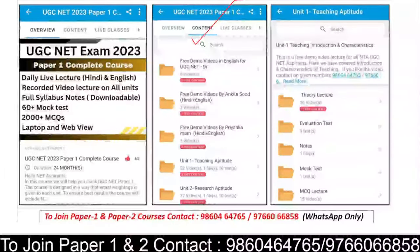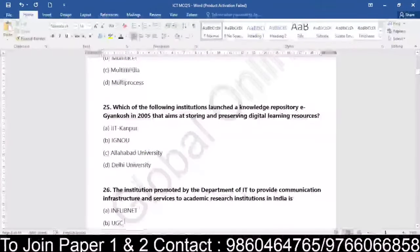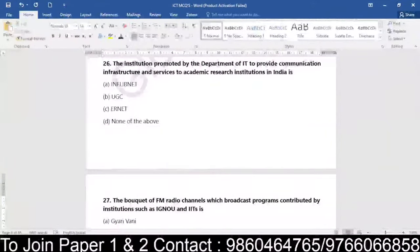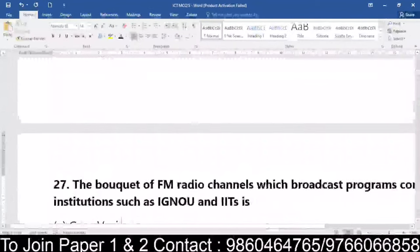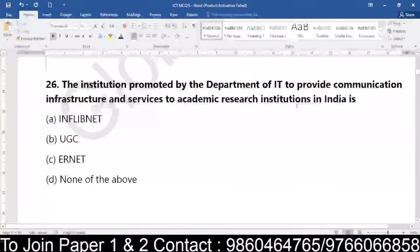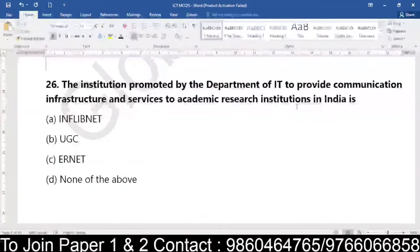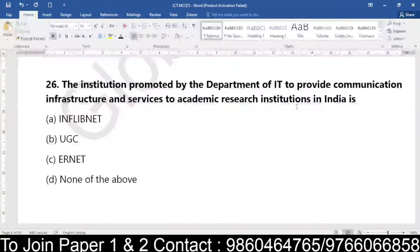Let's go back to our questions. We have done questions till 25 yesterday, so we will be starting with question number 26 today and continue with the question numbers. Question number 26 is about the institution promoted by the Department of IT to provide communication infrastructure and services to academic research institutes in India. Is it InflibNet? Is it UGC? Is it ERNET? Or is it none of the above?